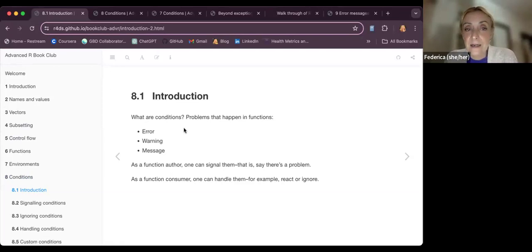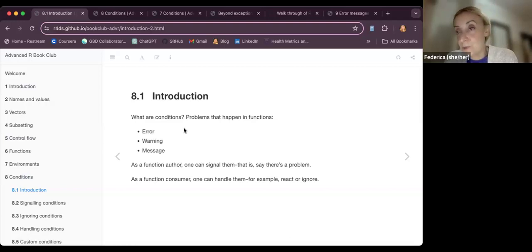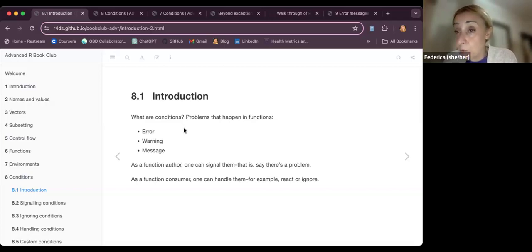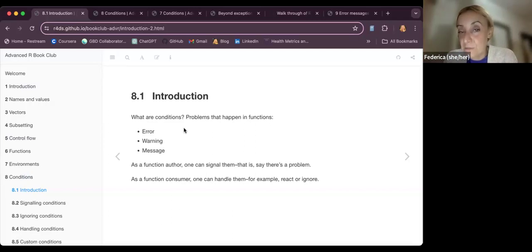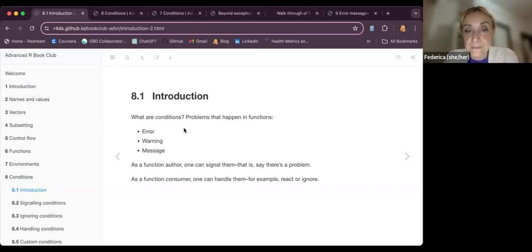We also have warnings and messages that we can use. You might recall, for example, when making a document with Quarto — in the chunk of code you can suppress the warnings or messages produced by the code. Similarly, within functions you can put warnings and messages inside your functions to interact with the user and address them on the best way to use the function.